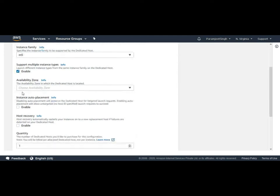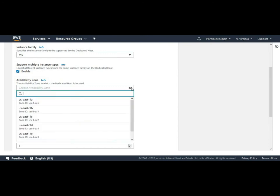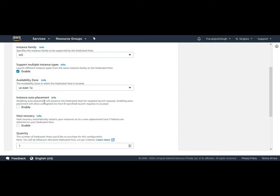The next option is availability zone. As you know, the availability zone is referred as a physical data center in a particular region. So by selecting a particular availability zone, we dedicate this dedicated host to a particular geography.